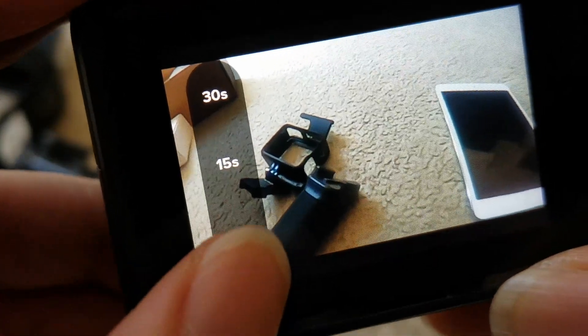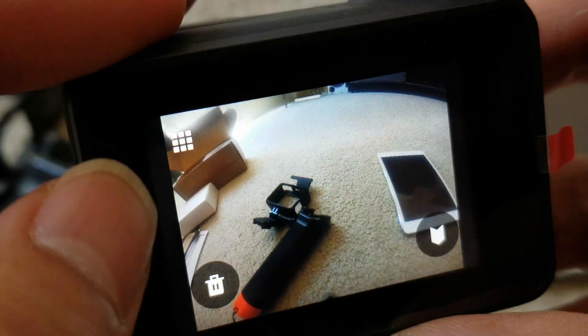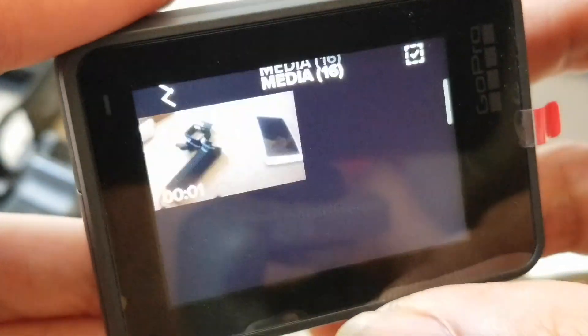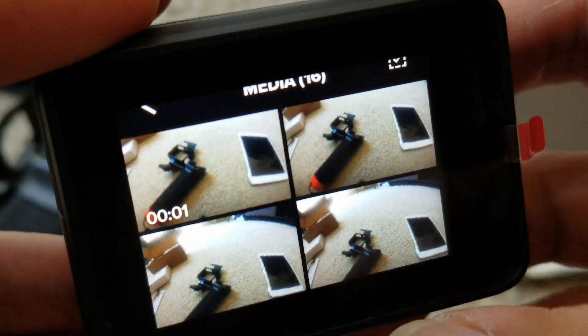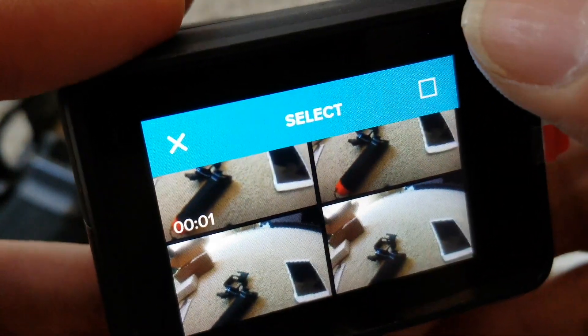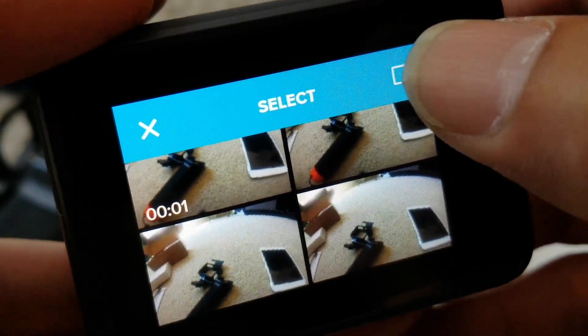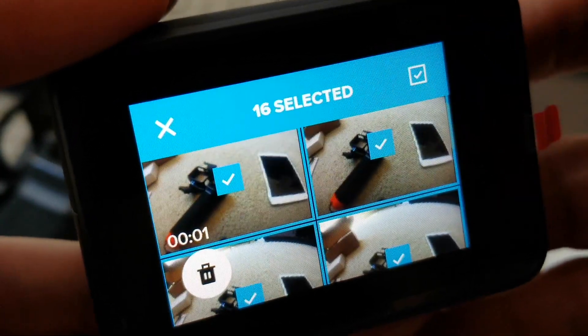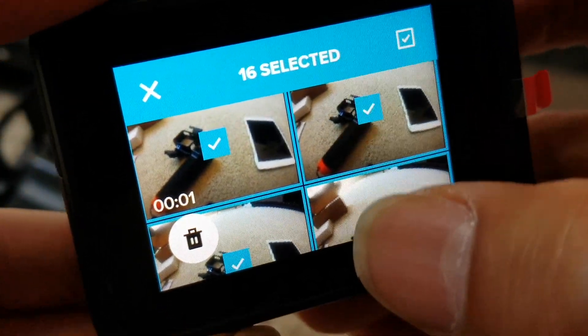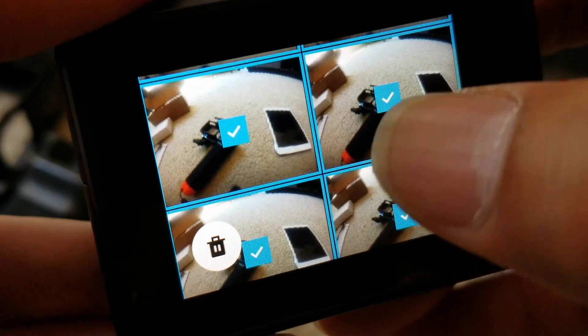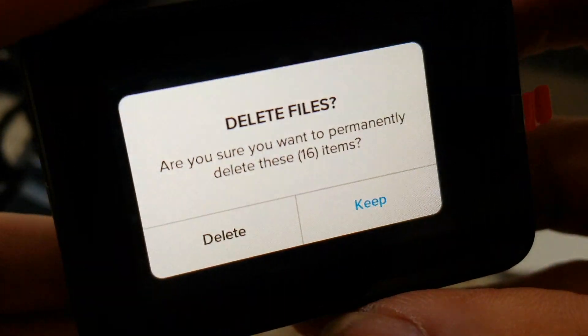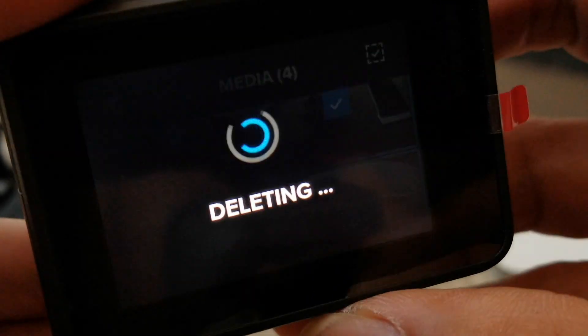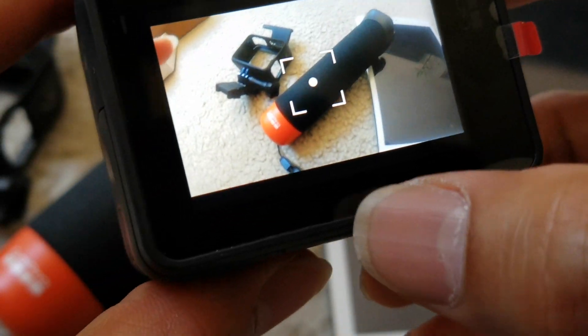10 seconds, 30 seconds. By pressing this one you can delete multiple. Press this one to select multiple, I'm going to select all and then delete instead of one by one.